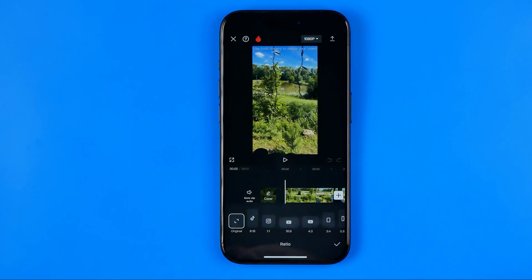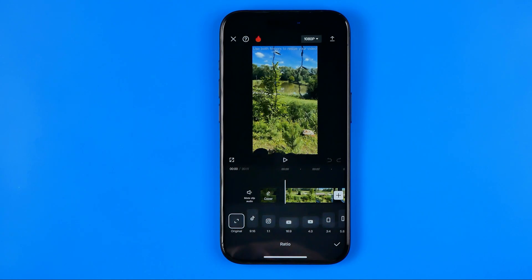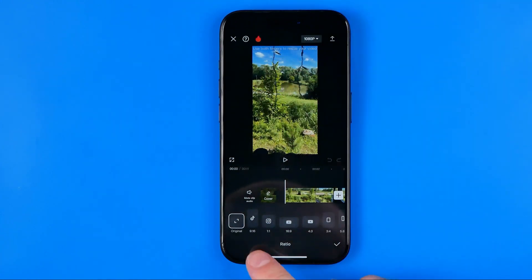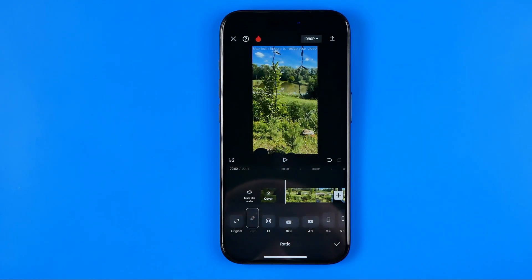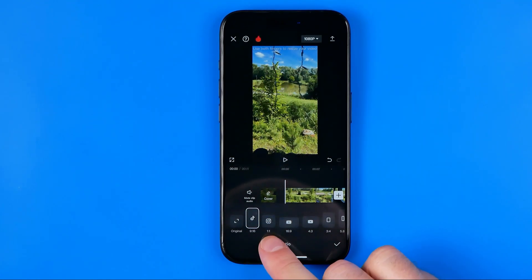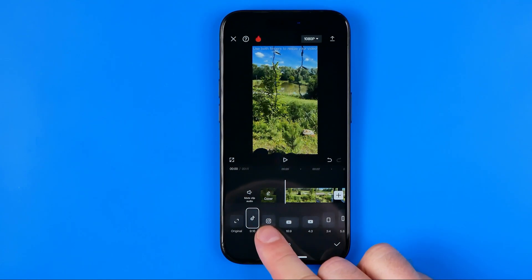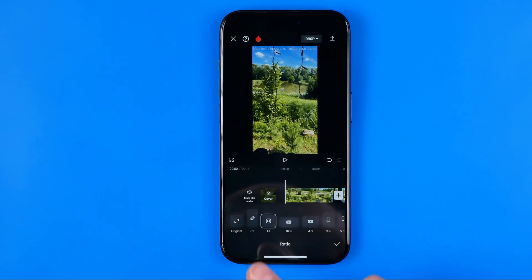However, our video is already recorded in 9 by 16 mode — it is portrait oriented and it is actually 9 by 16. However, we can easily select one by one, which suits best for Instagram.